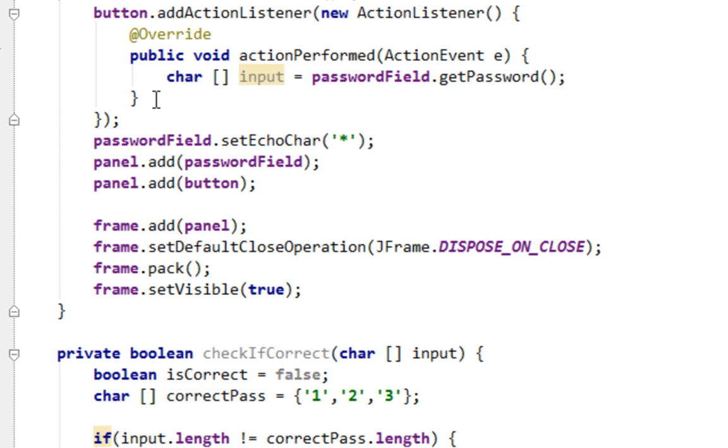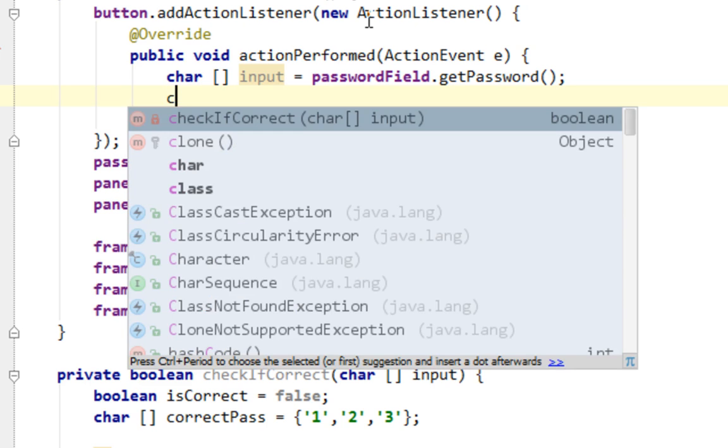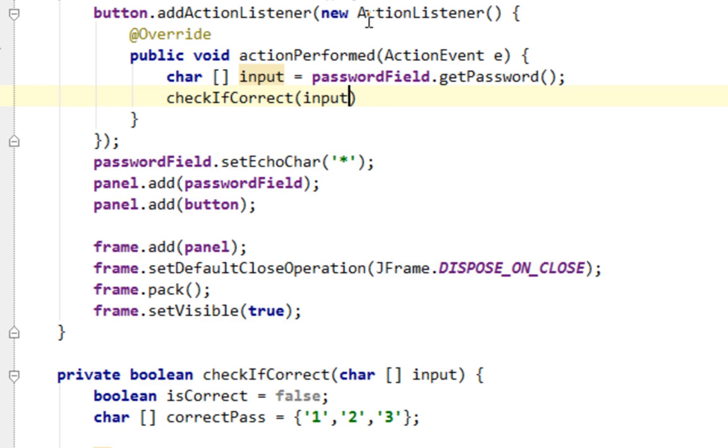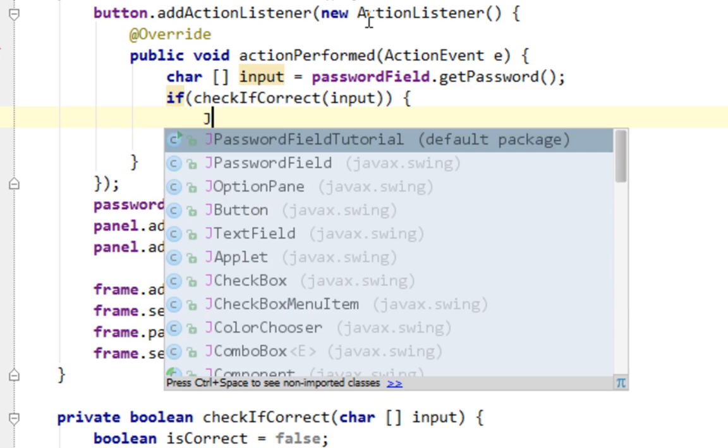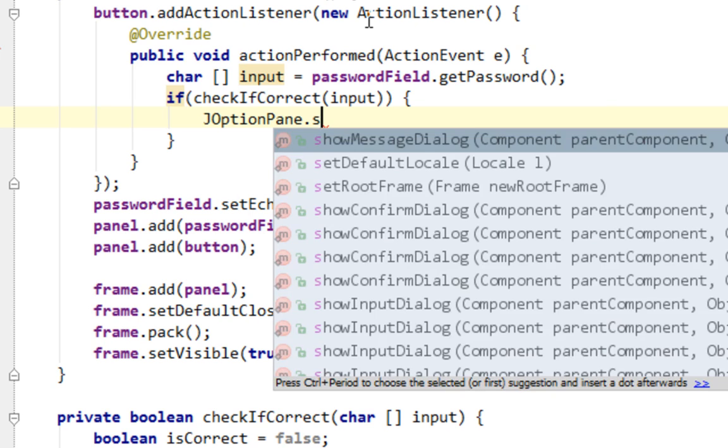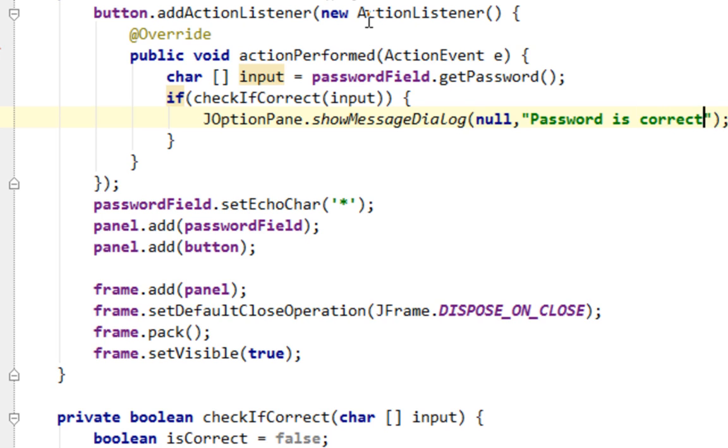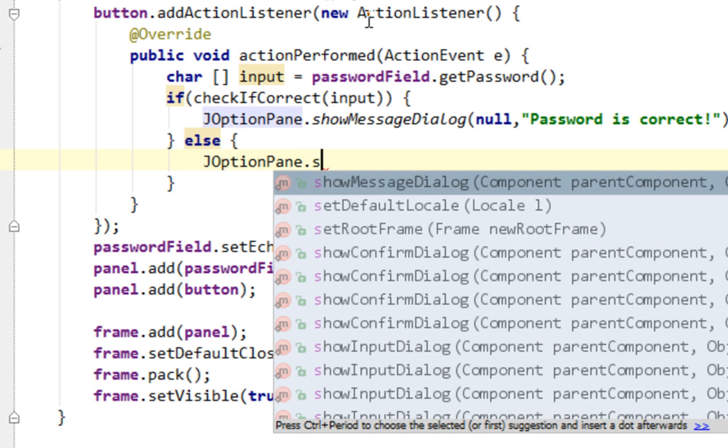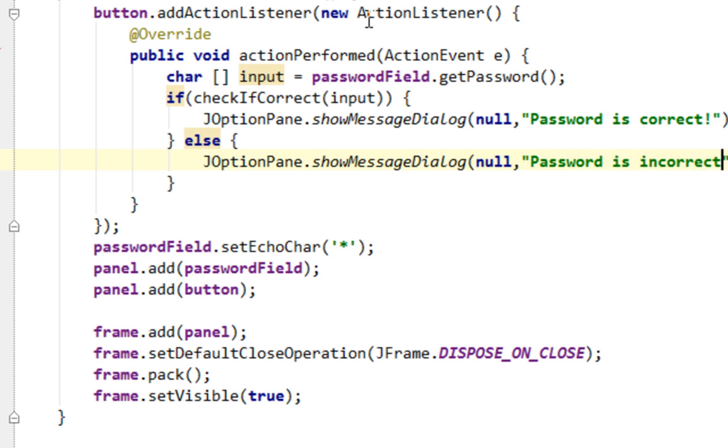And now I'm going to call this method in my actionPerformed method of my ActionListener. So the name of the method is checkIfCorrect and I'll pass input as an argument. And I'll just put this in my if statement. So if it's true I'll say JOptionPane.showMessageDialog, parent will be null and message will be password is correct. And in the else block of my if statement I'll say JOptionPane.showMessageDialog null and the message will be password is incorrect.